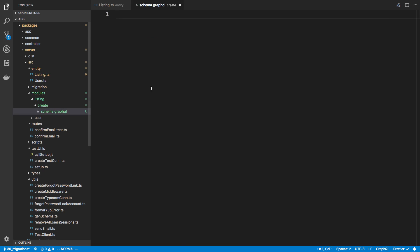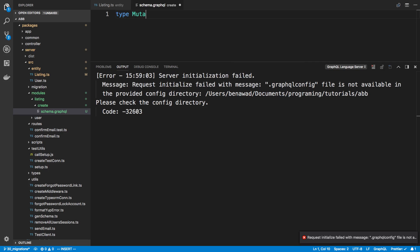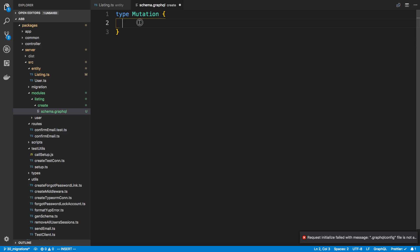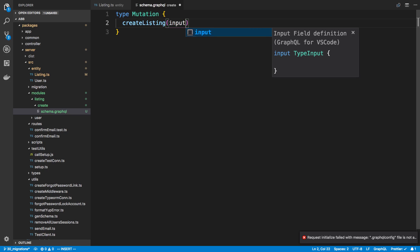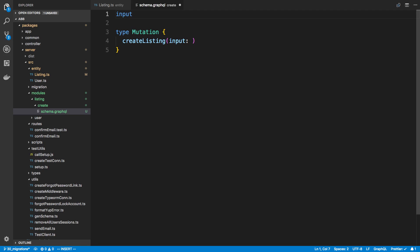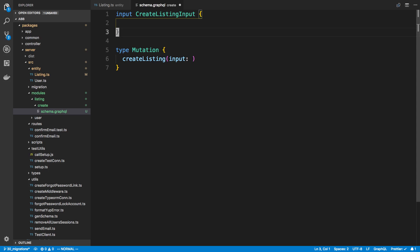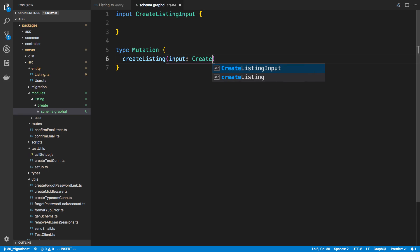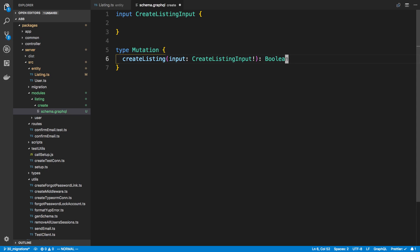Here I'm going to specify the actual mutation type, so I'm going to say type mutation. I'm going to say create listing. We need to take some parameters here - I'm just going to call this input, and we're going to create a type up here. So input - I'm going to say create listing input. I'll put all the fields that we need to actually enter in this input type, and we're just going to return a boolean for now, true or false.